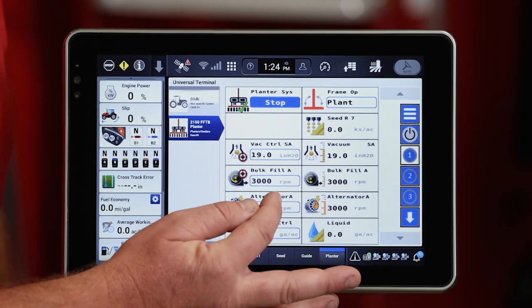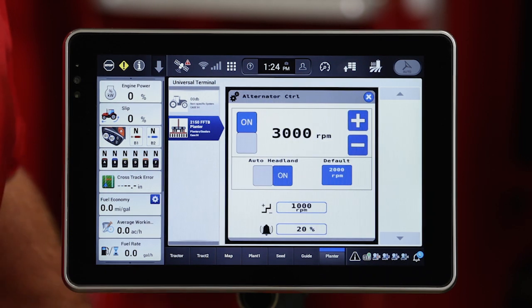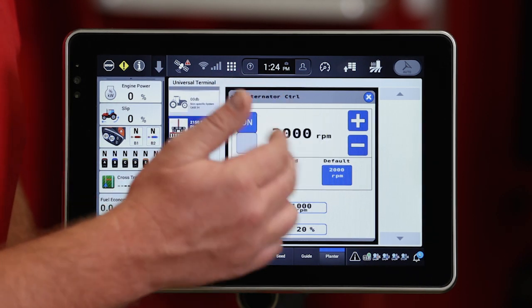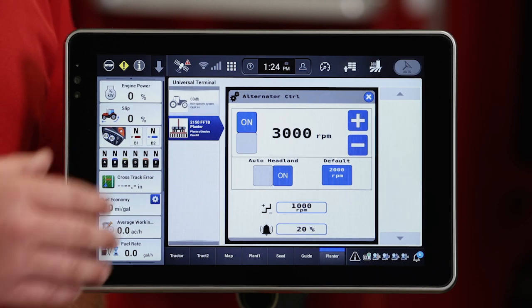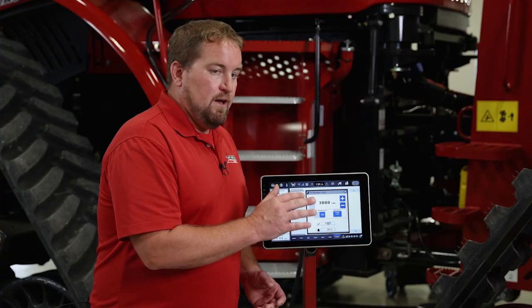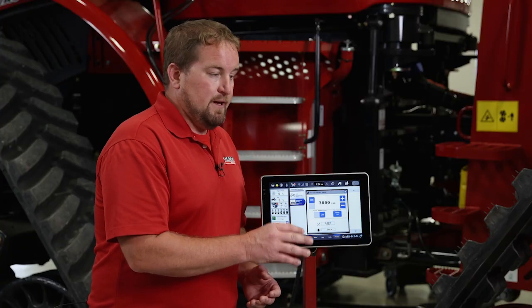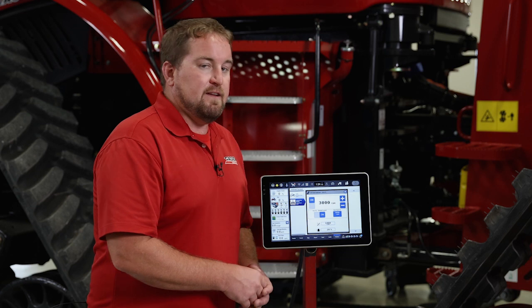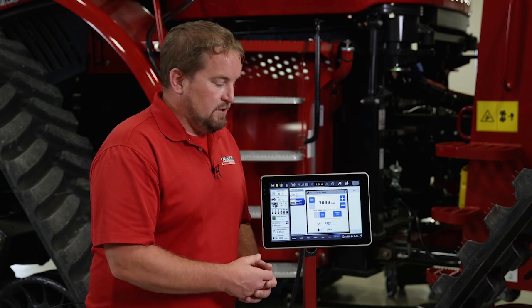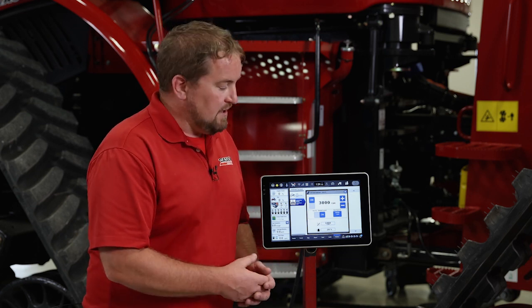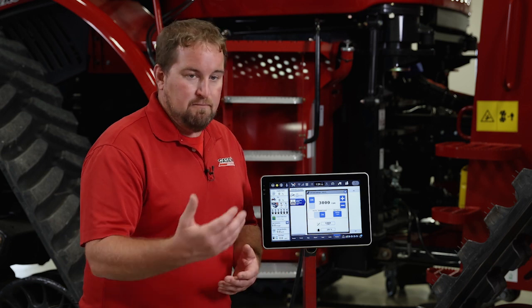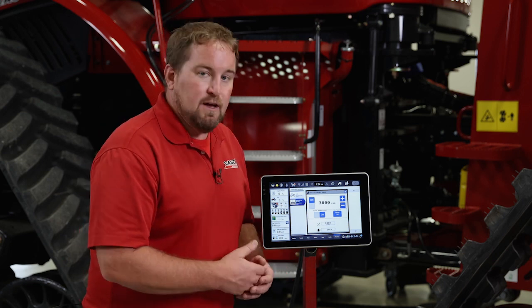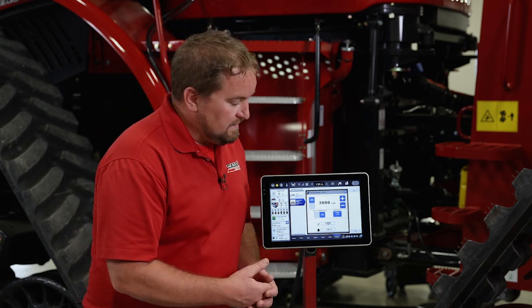I can interact with the alternator control window simply by selecting it. Once I've opened that up, I see that it's already running at 3000 RPM. That default number will be pre-populated based on the planner configuration and the options on that planner — it may be 2000 RPM, or it may be faster based on the size and specs of the planner.